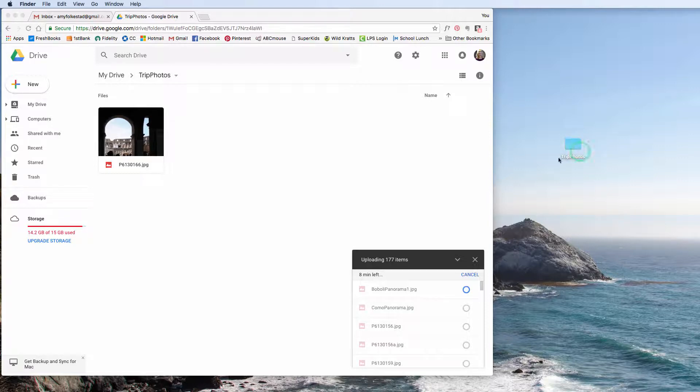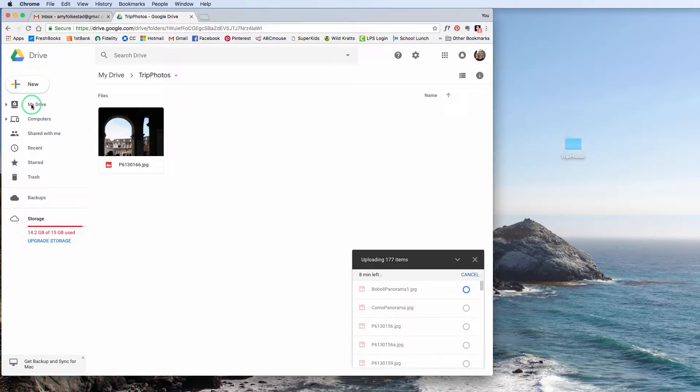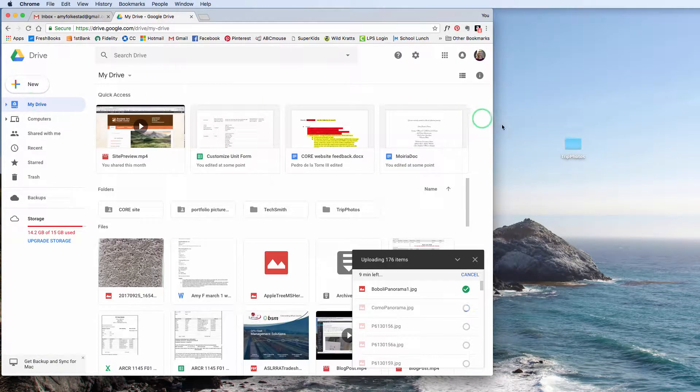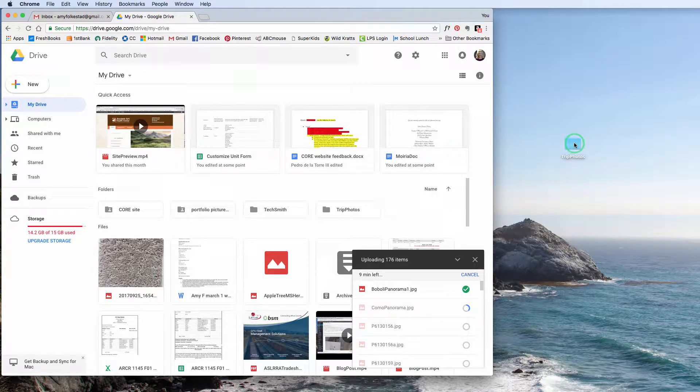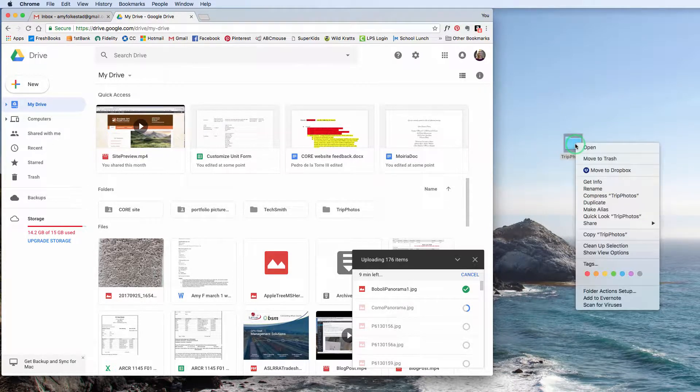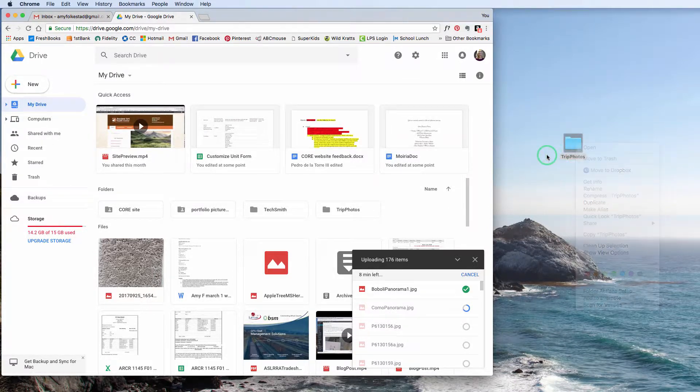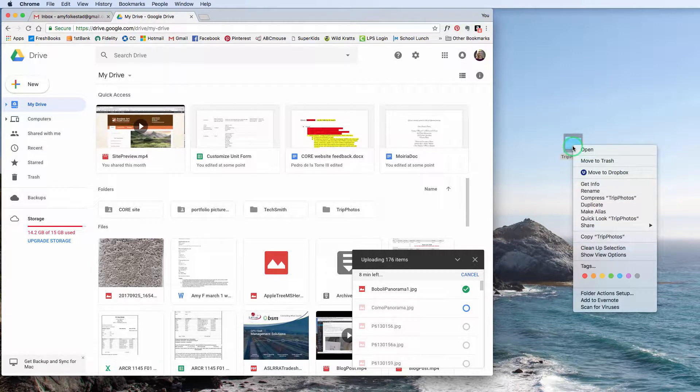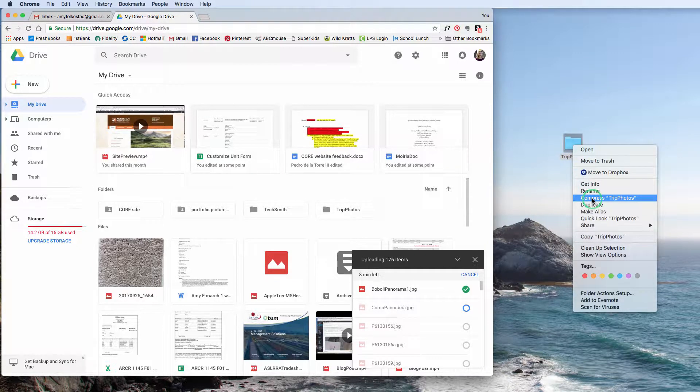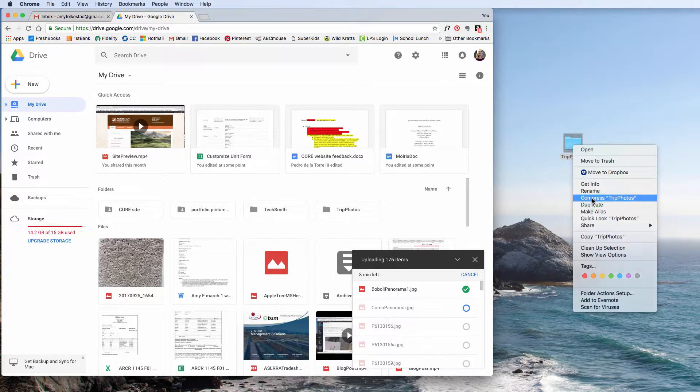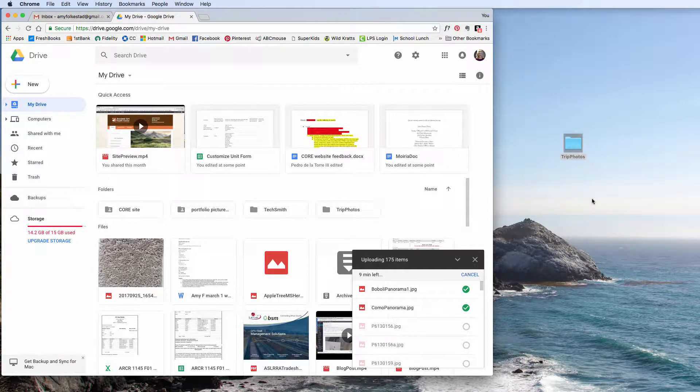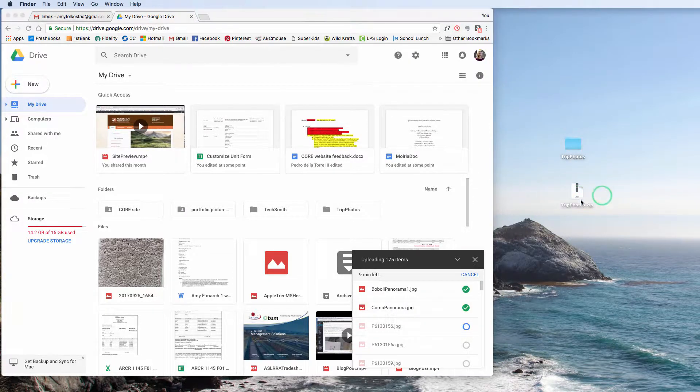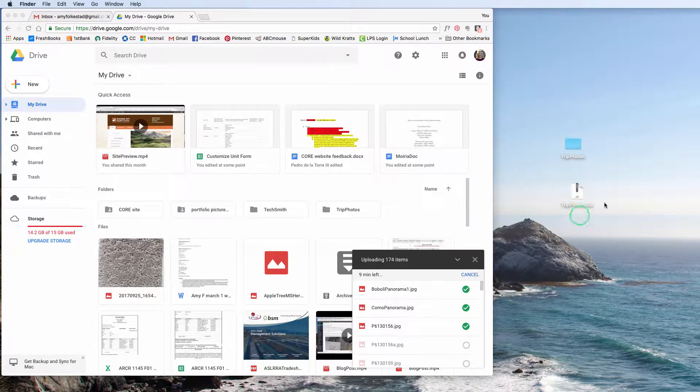The way I tend to do it, and I'm going to go back to my drive, is I will take this folder on my desktop. I will right-click on it. And any time I am sharing folders, I do this all the time. I can compress Trip Photos. What this does, and it moved over here. What this does is this is called a zip.